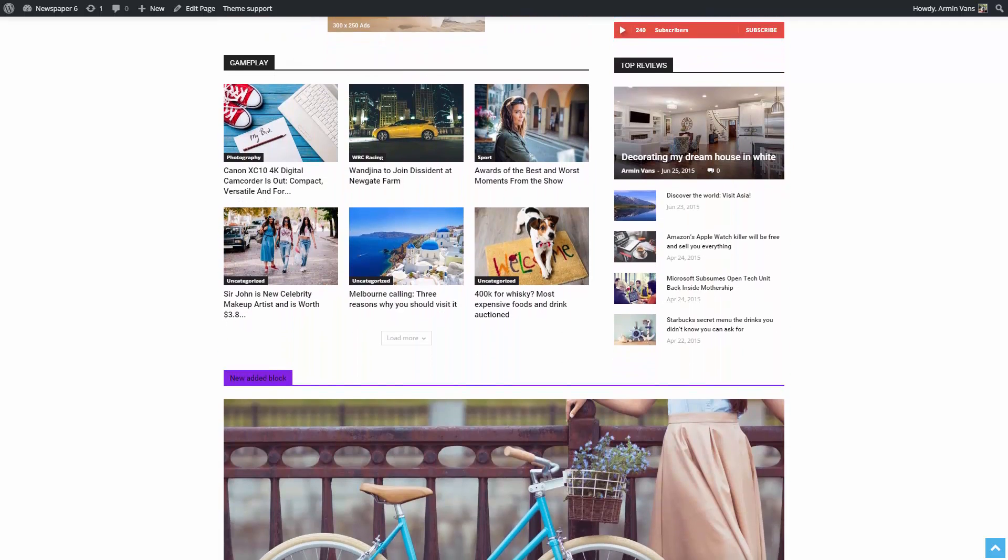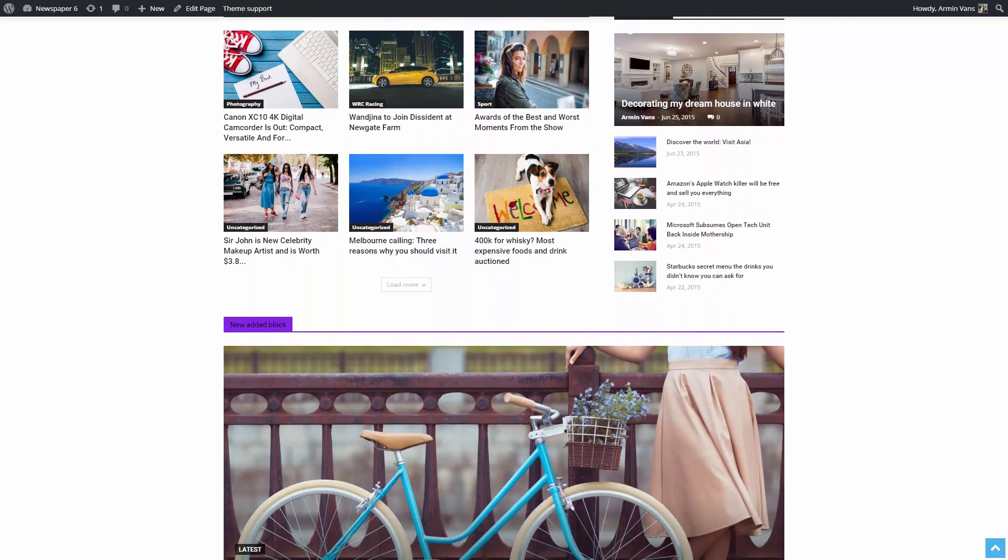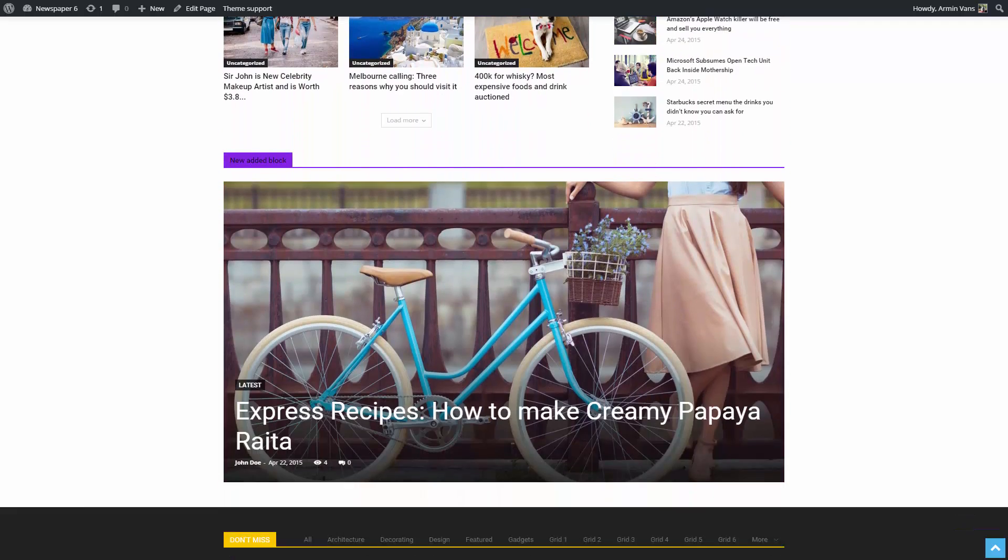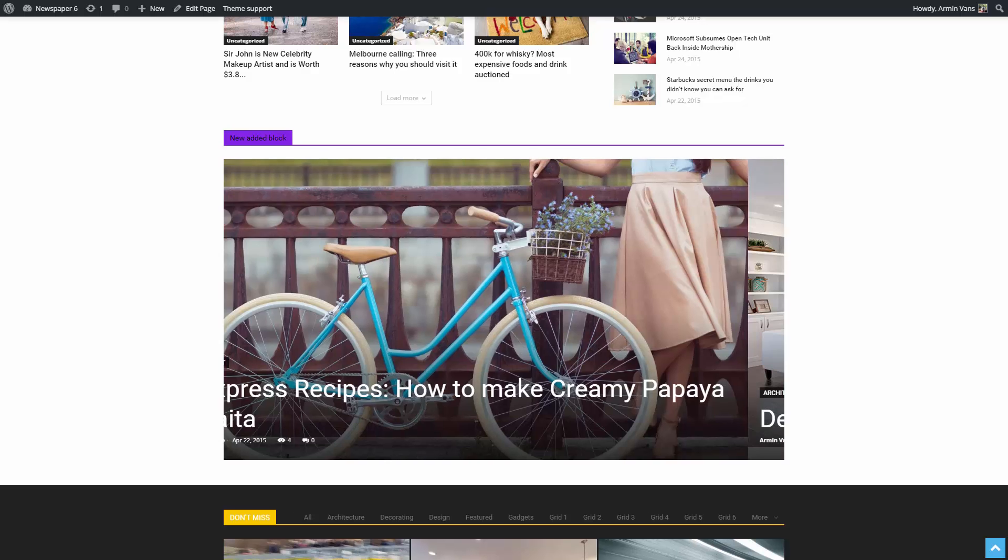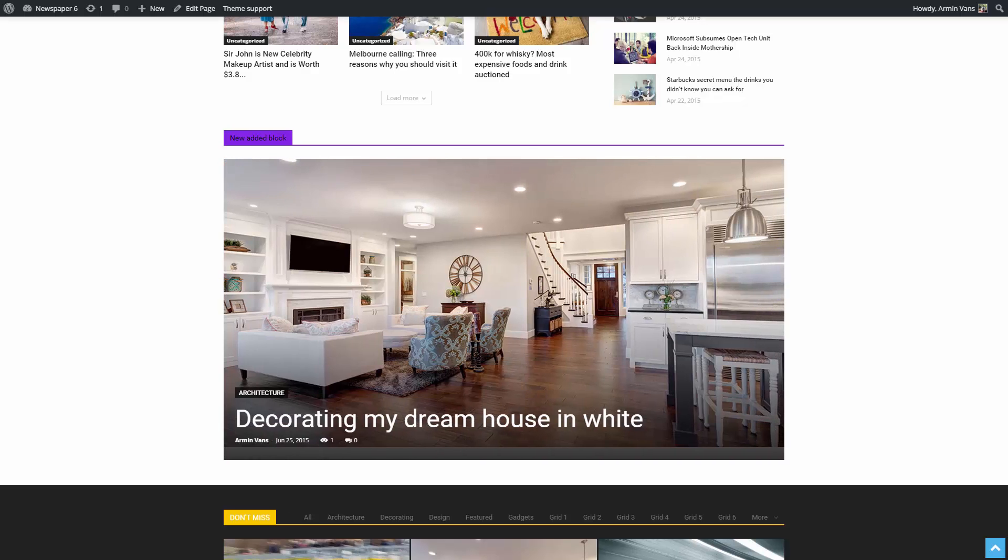I hope you'll enjoy building new pages for your website as much as I am using themes for smart people. Thank you for watching.